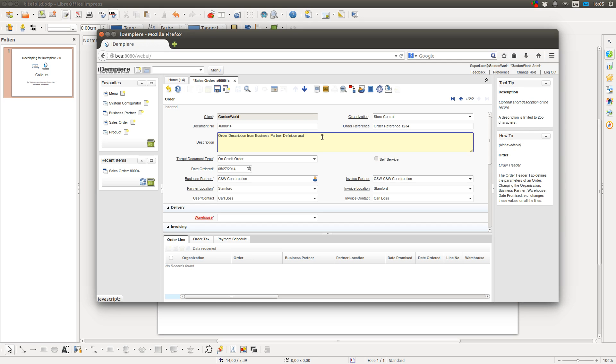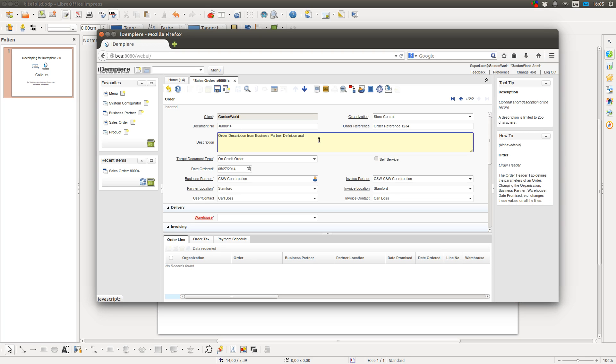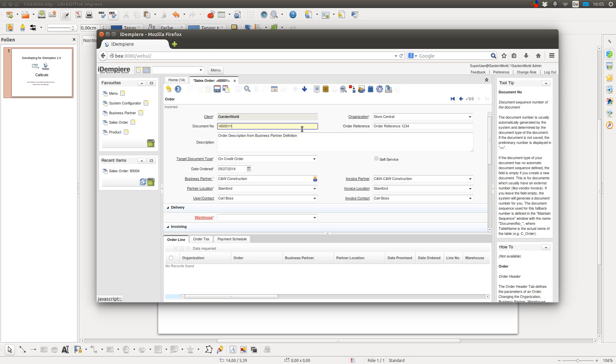When I go to the field back and leave it again without changing something, then the callout wouldn't get executed. But as soon as I make a change and leave the field, the callout will get executed again.